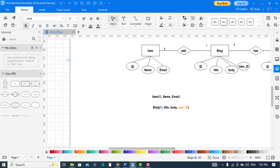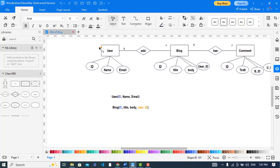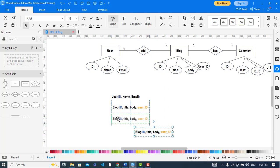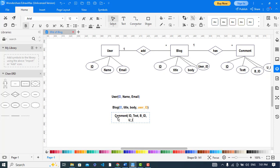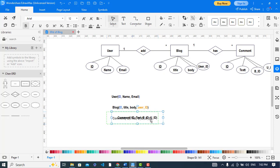Now we will create a third table for the Comment. The Comment table has the attributes: id, text (or body), blog id — which references the Blog — and user id — which references the User. The id is the primary key, and the blog id and user id are the foreign keys.